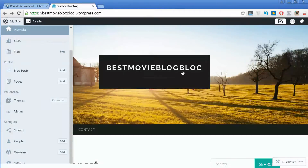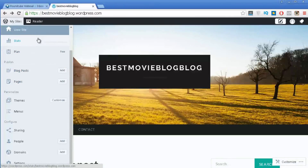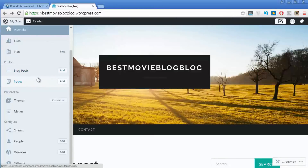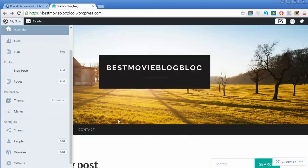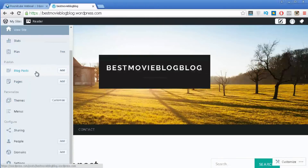Once you go to your new website you will see a sidebar with several options. These are basically the ones you need to use so you can start writing new content, change the design of your website, or even include a menu. I'm going to explain each one of them so you can get a better understanding.